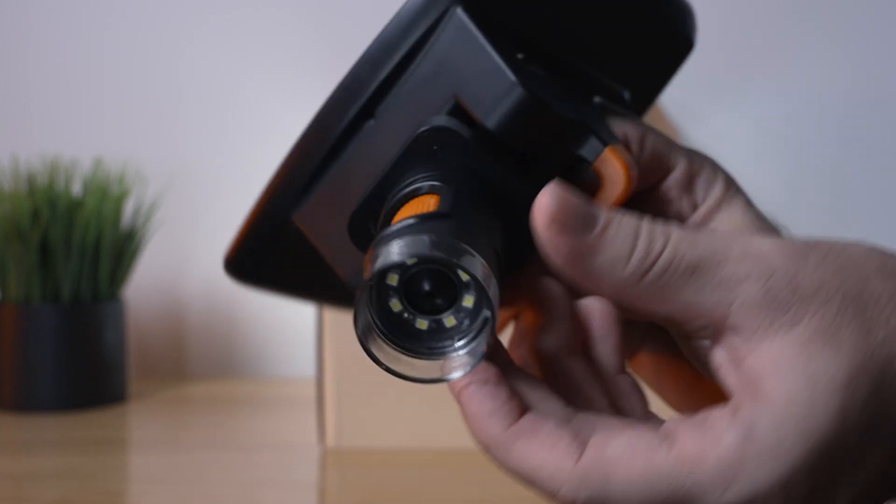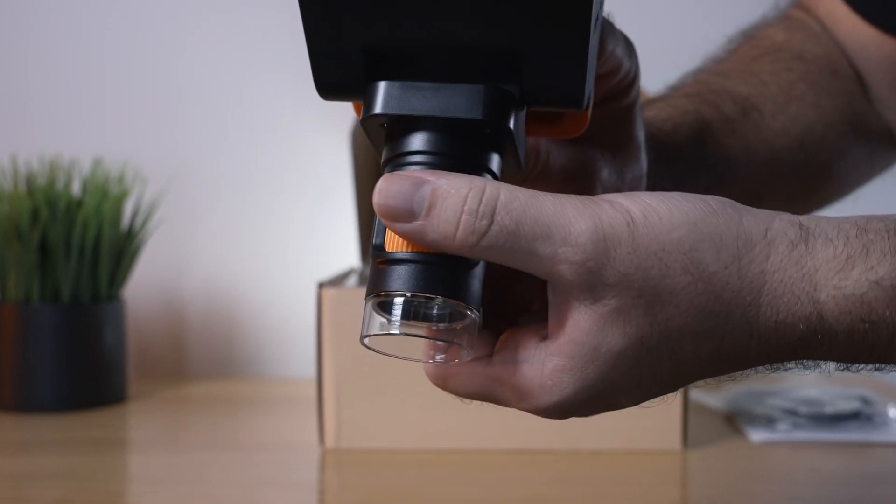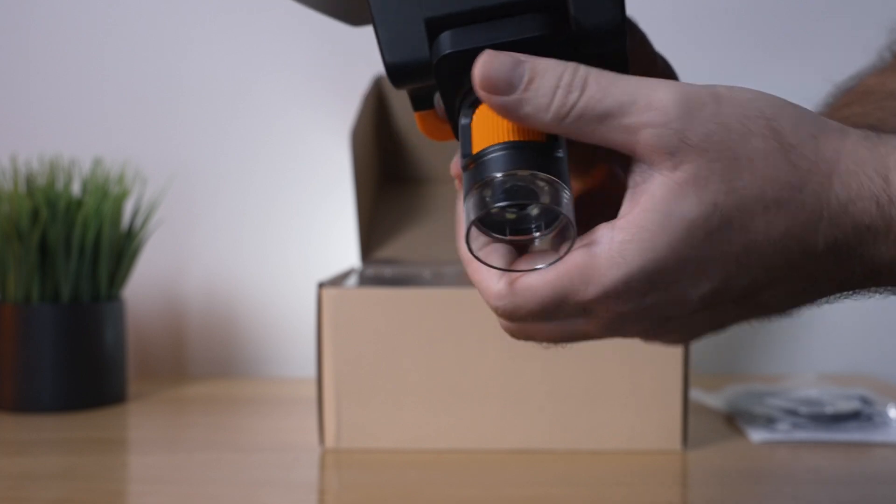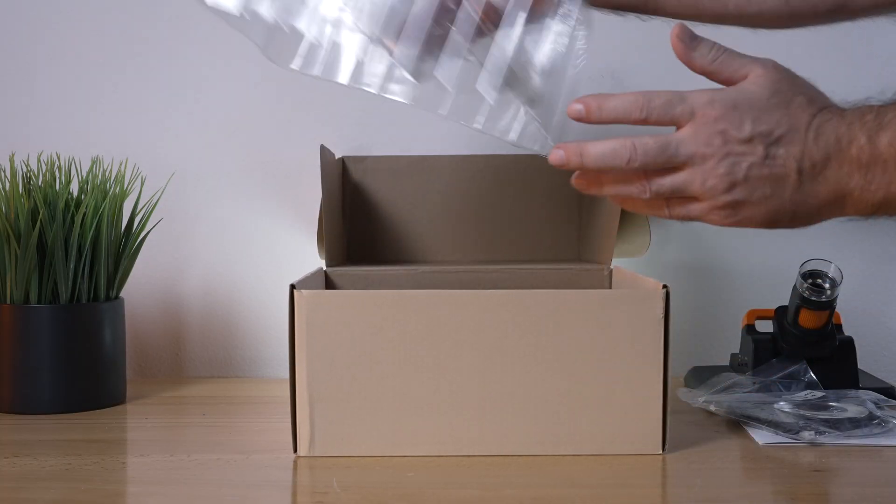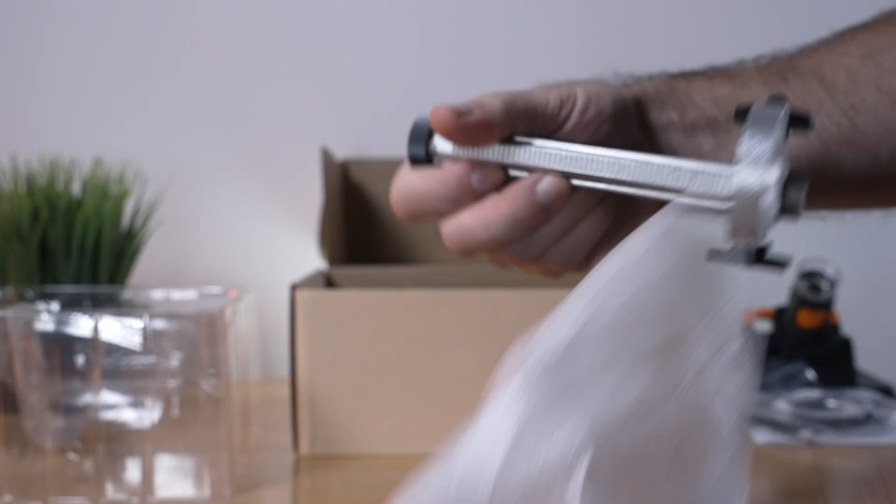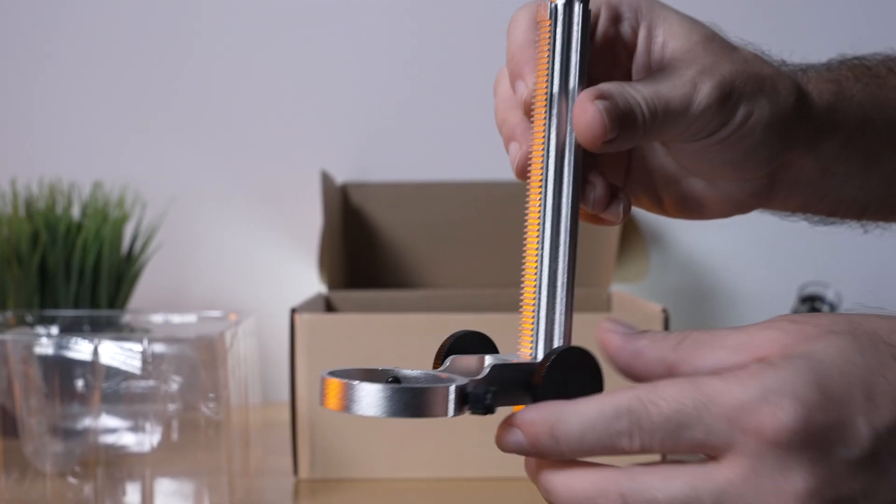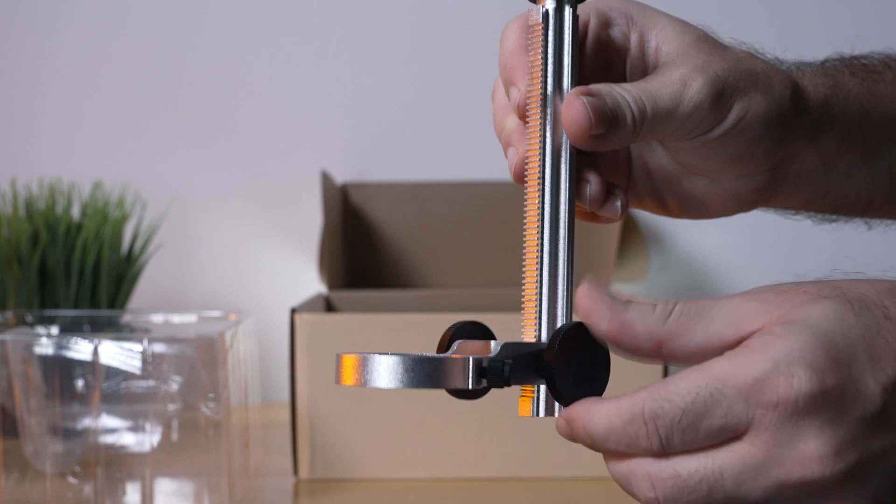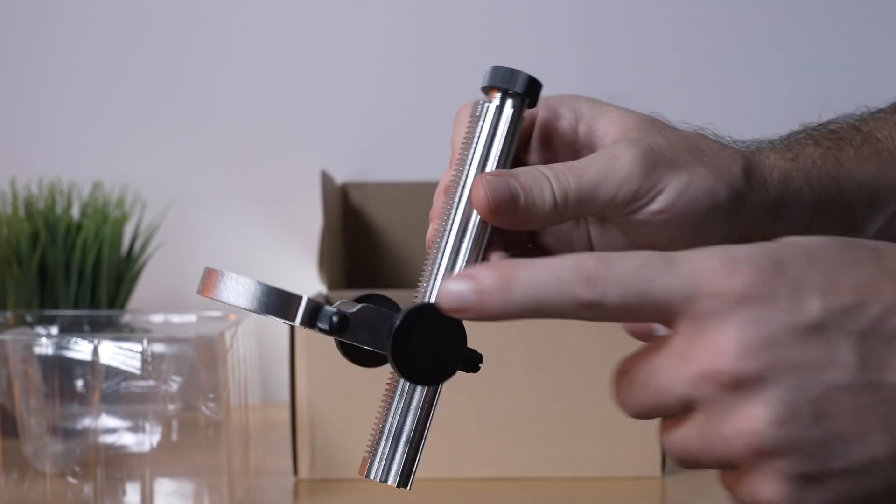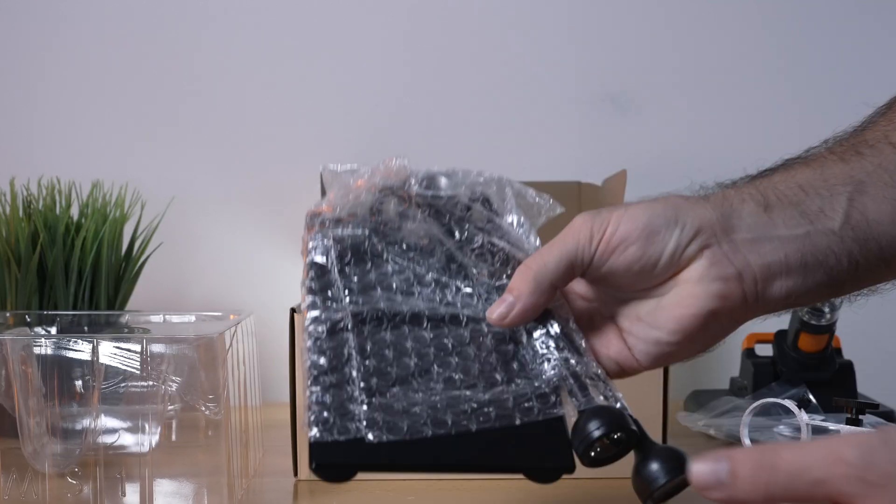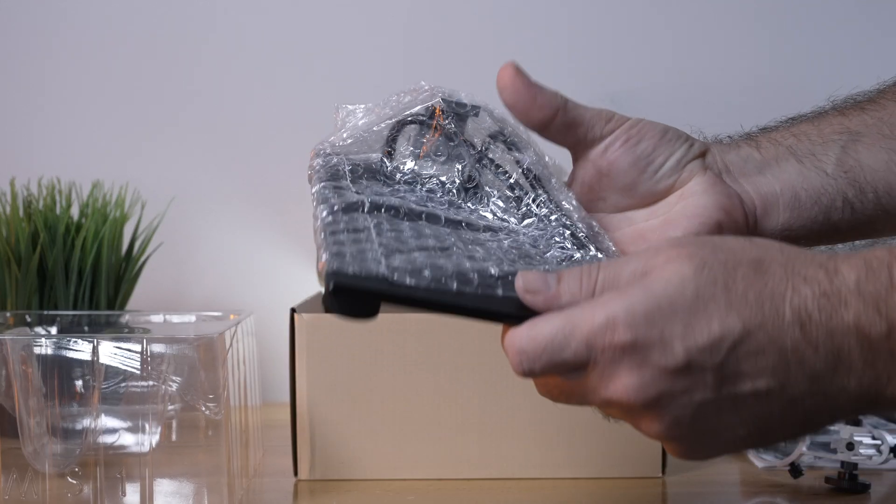We can see it's got LED lights there and this is also the focus adjustment. Let's see what else we got. The stand or the mechanism that makes it go up and down, and it is completely metal. Here we have the base.